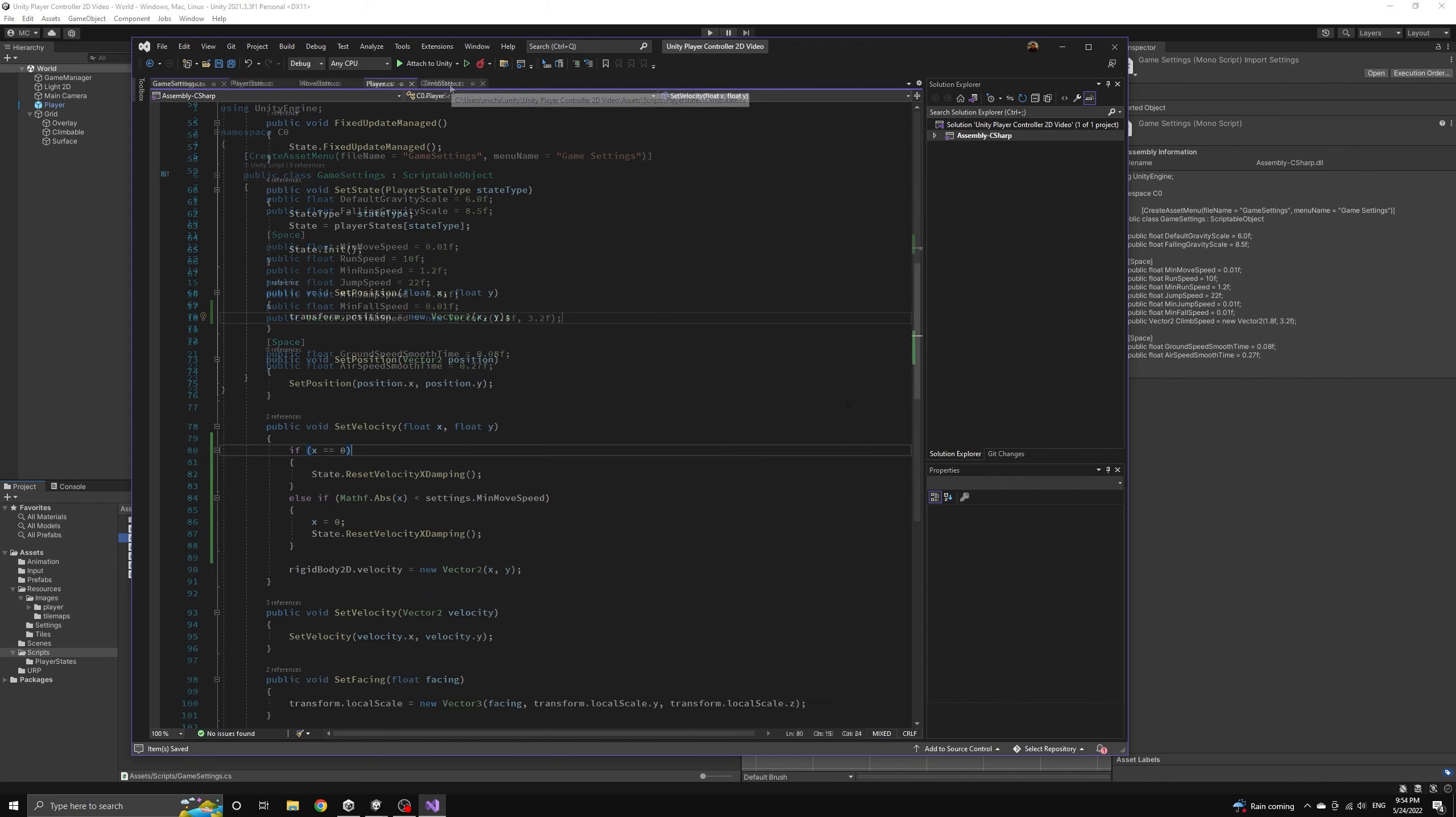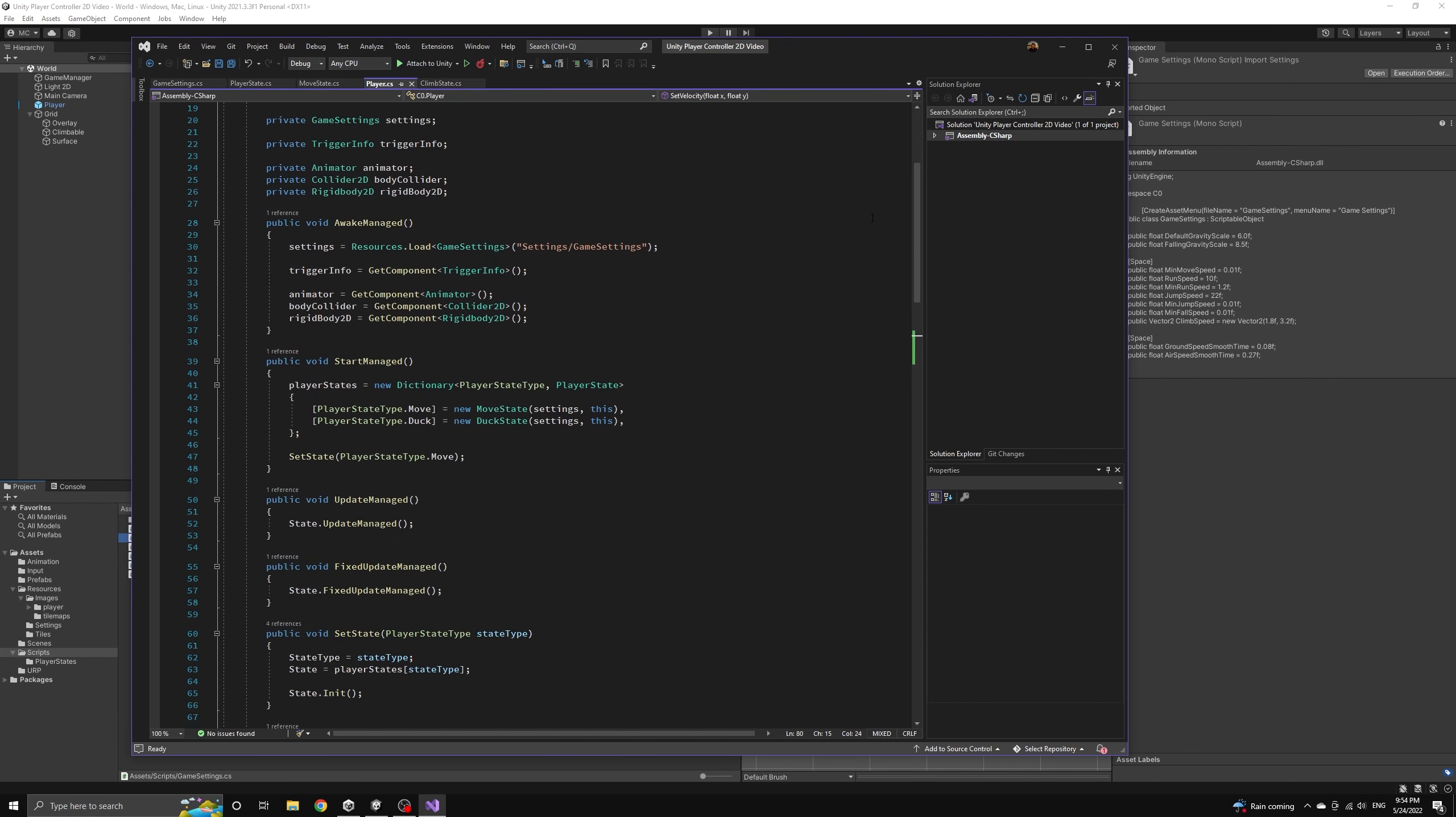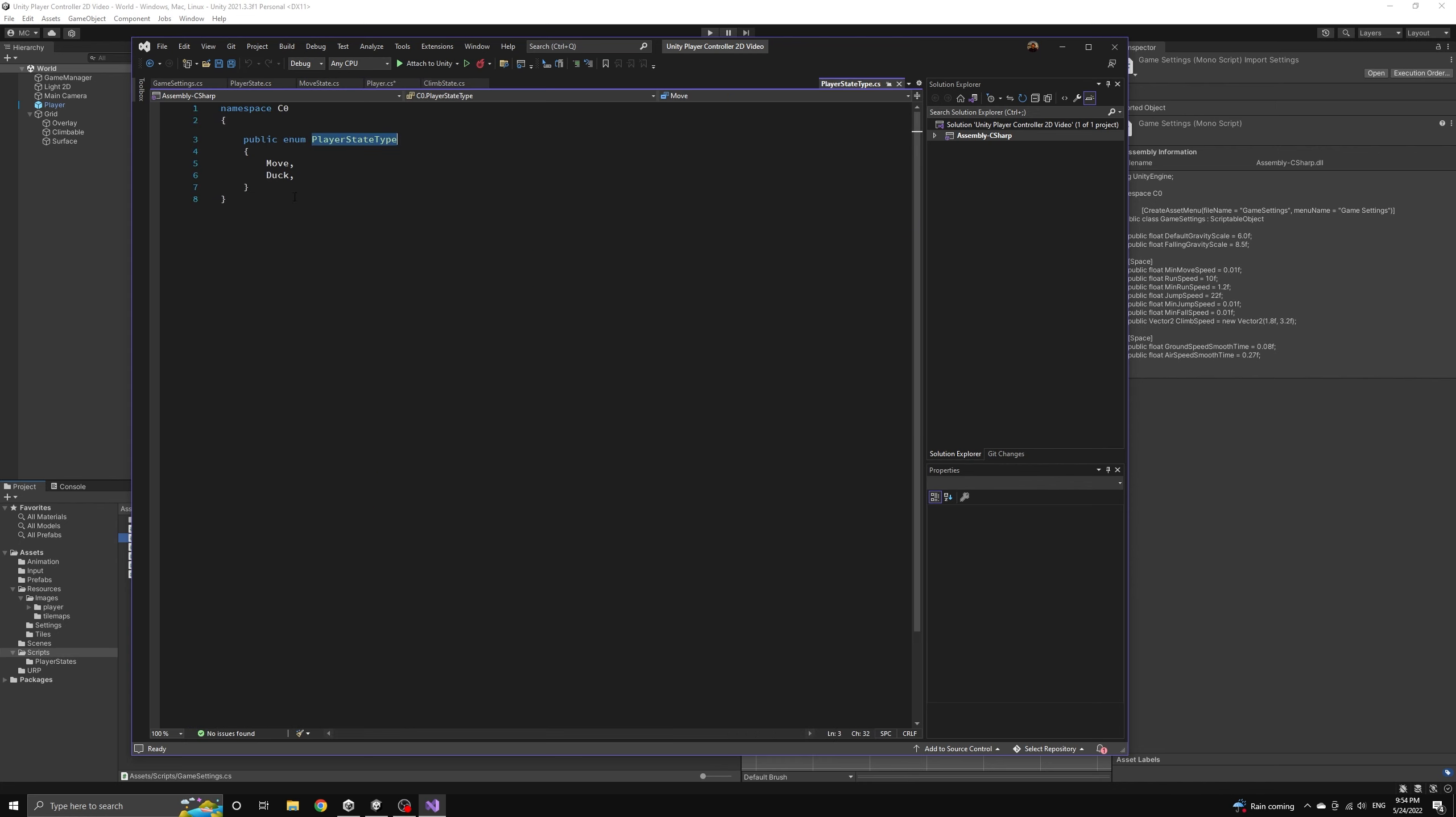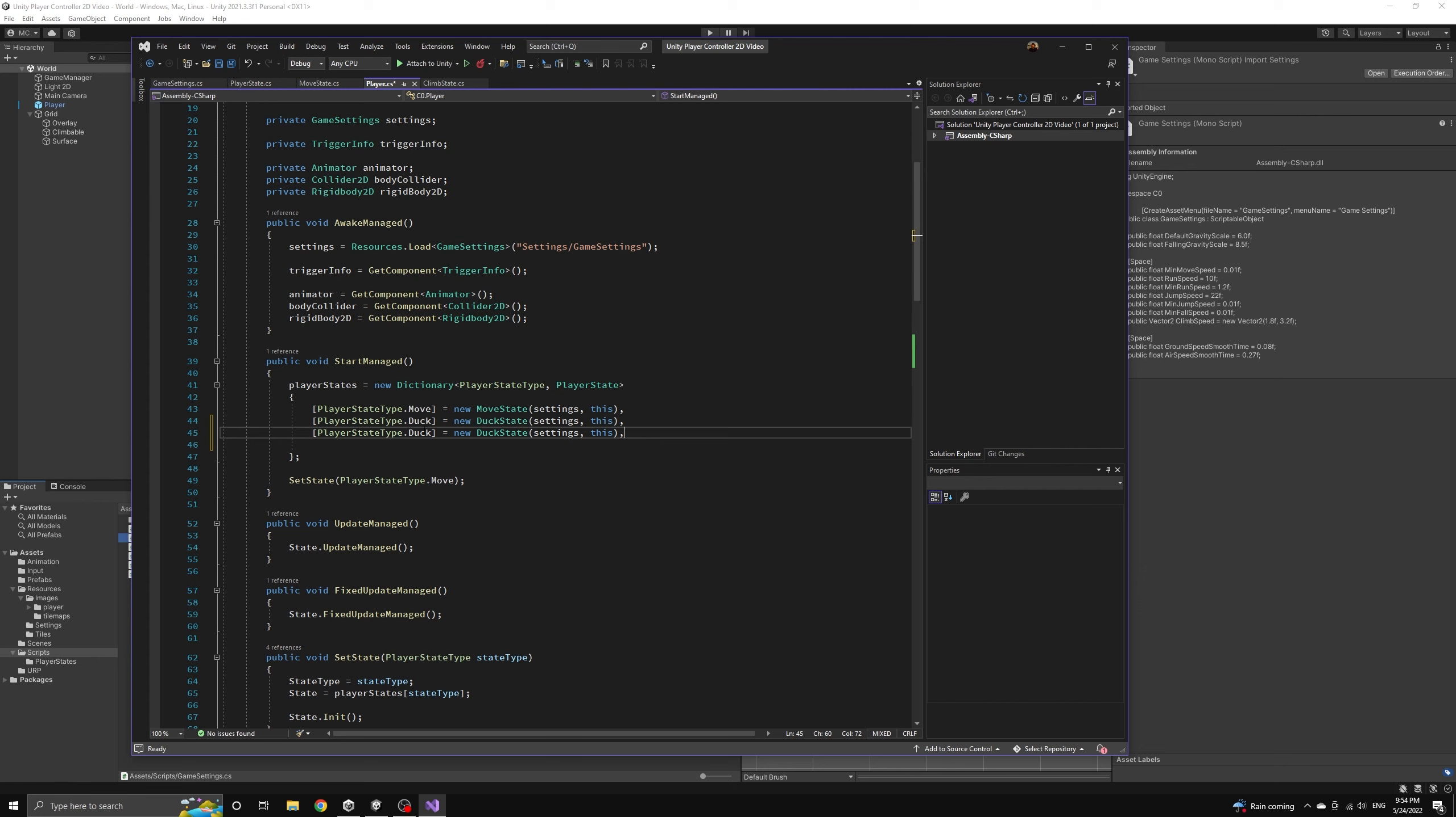We're going to have the player move significantly slower when climbing horizontally. Let's also quickly create a new instance of our climb state for the player's state dictionary. We will need to add the climb value to our player state type enum as well. Then we'll instantiate the climb state just as we've done with the others.